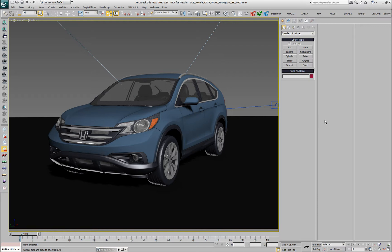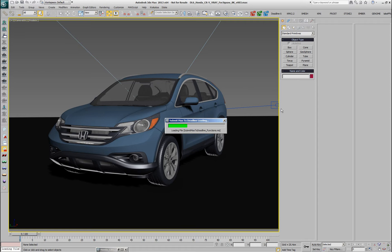Jigsaw is a new multi-region rendering toolset for the 3ds Max Submitter. I'm going to open the Submitter in order to show you where this feature lives and how it relates to the previously available tiles and region rendering.